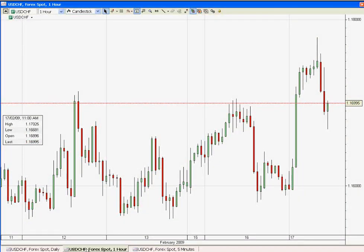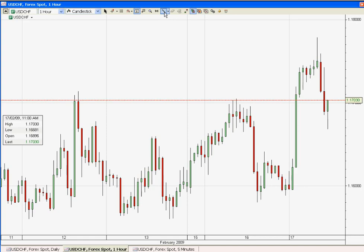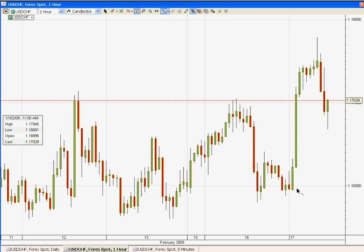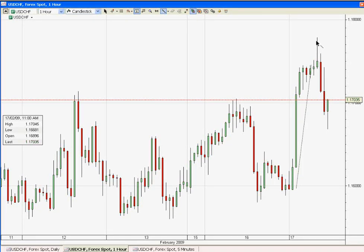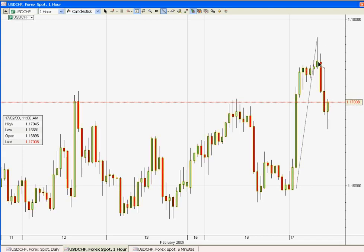Now, zooming into our one-hour chart, we are looking at more setups to enter for a buy position, to see if we can go for a good scalp or any intraday trade. The market as of this day moved from 1.16 even for more than 100 pips — it goes to 150 pips, 160 pips before coming down.